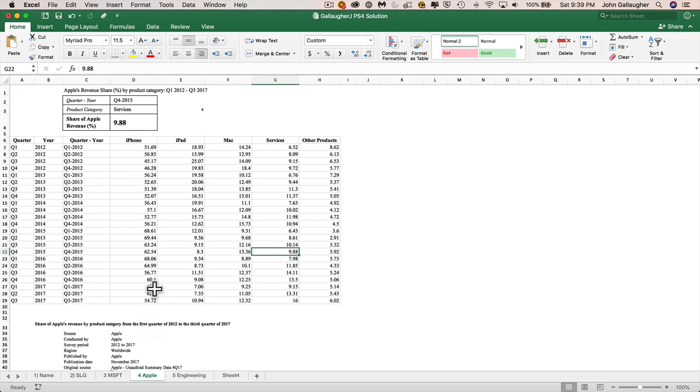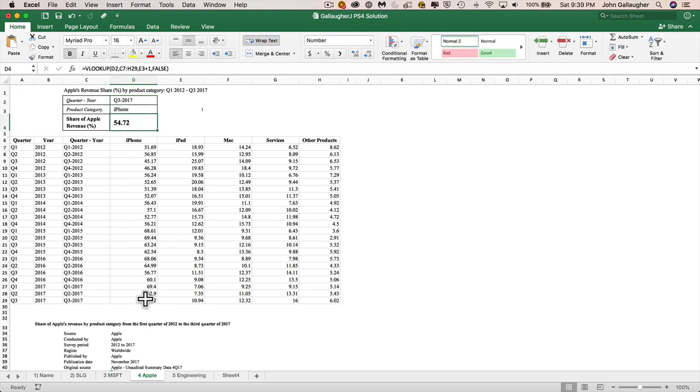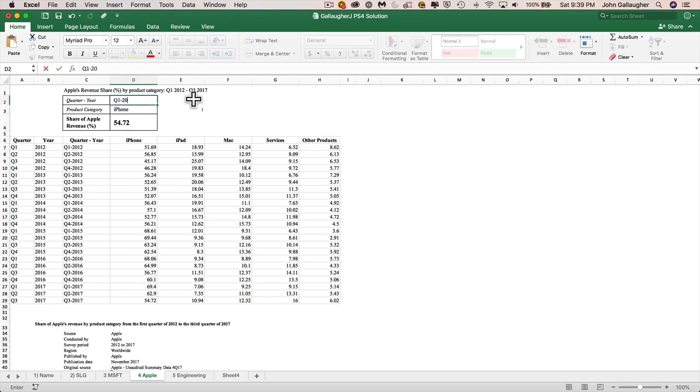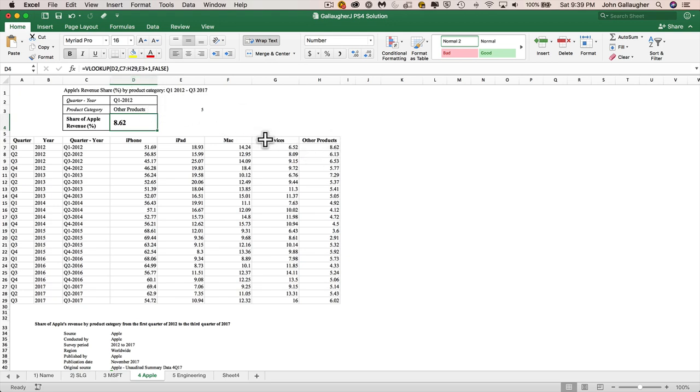If we want to make sure, hey, is that going to work for our first column? So let's say if we did Q3-2017 for iPhone, and we indeed get $5,472. We want to make sure that it works up here. We'll do Q1-2012, and for other products, and we can see we got 8.62. So all of this works great so far, but what we also want to do is we want to get that validation piece working.